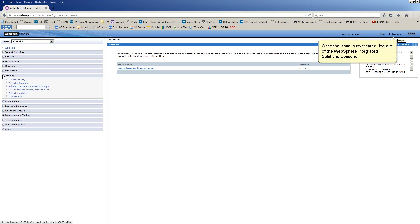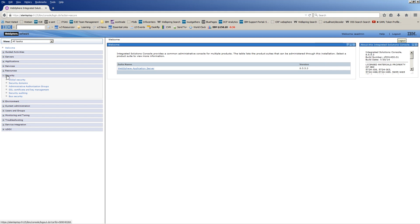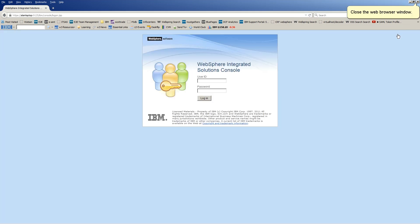Once the issue is recreated, log out of the WebSphere Integrated Solutions console. Close the web browser window.